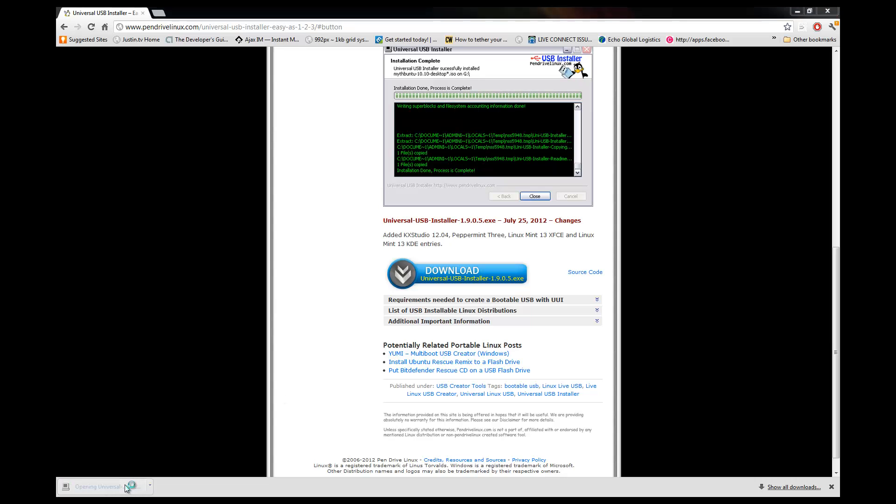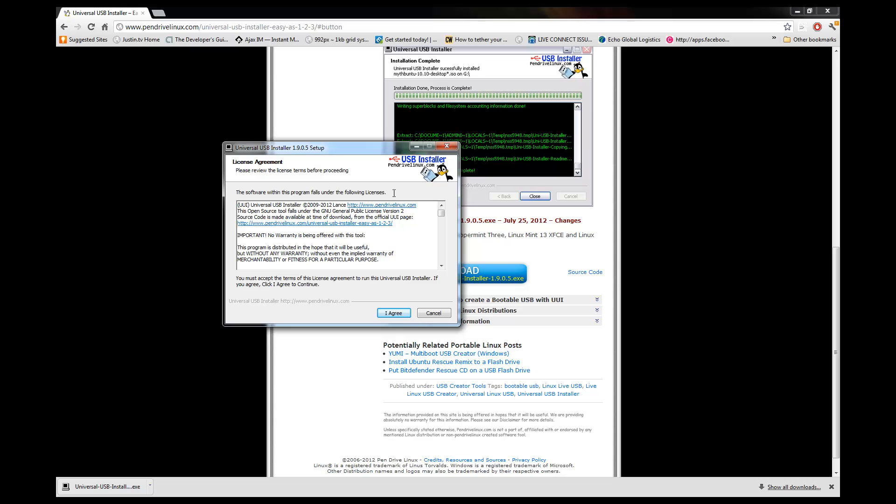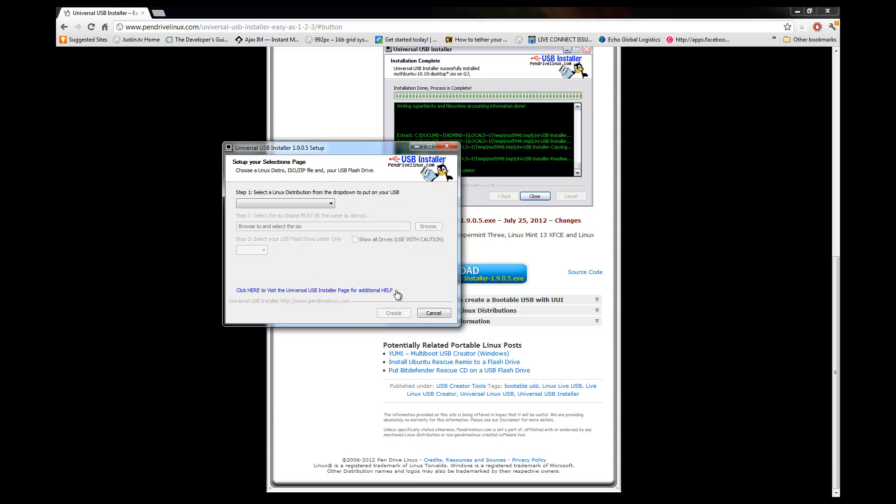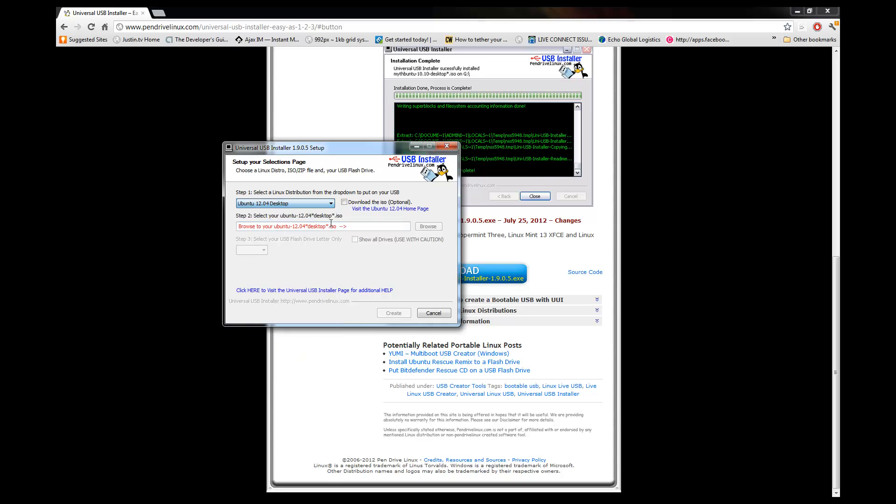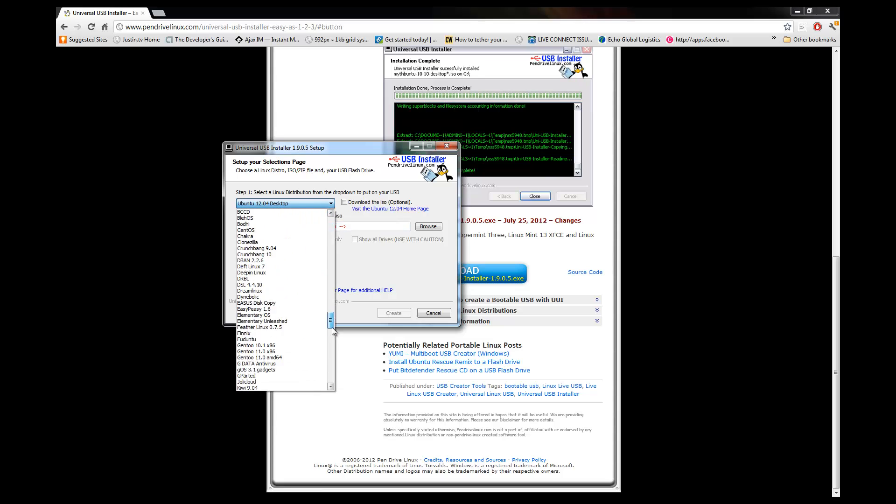It asks you to agree to their terms of service. Go ahead and agree, it won't install anything on your computer. So go ahead and pop this list down. You're going to see that you can install a whole buttload of stuff on this thumb drive, like all kinds of different types of Linux and flavors.